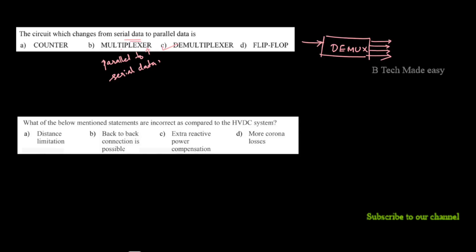Next question: which of the below statements is incorrect as compared to an HVDC system? The incorrect statement is that an HVDC system has more corona loss. In fact, for a DC system, corona loss is not higher — this is the incorrect claim.